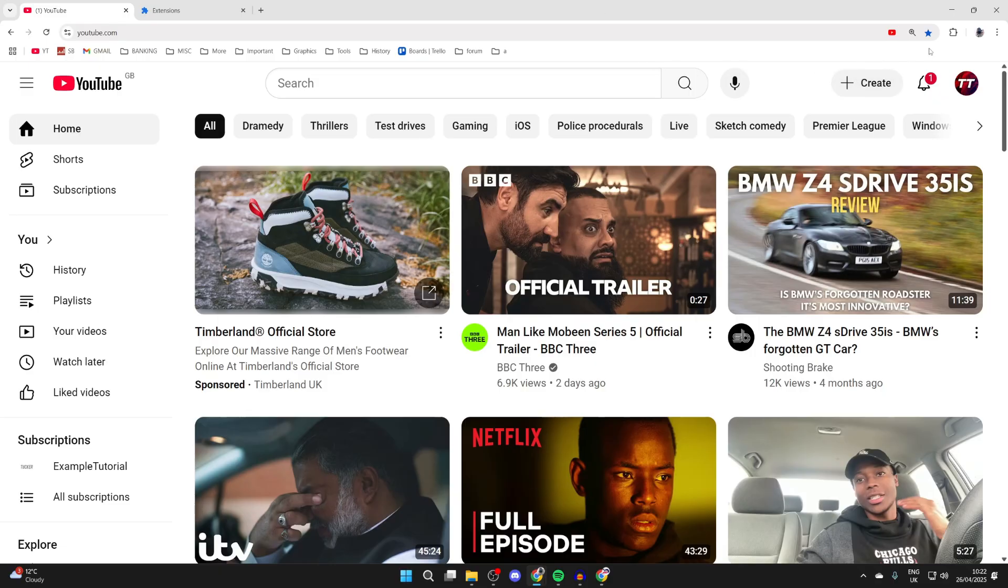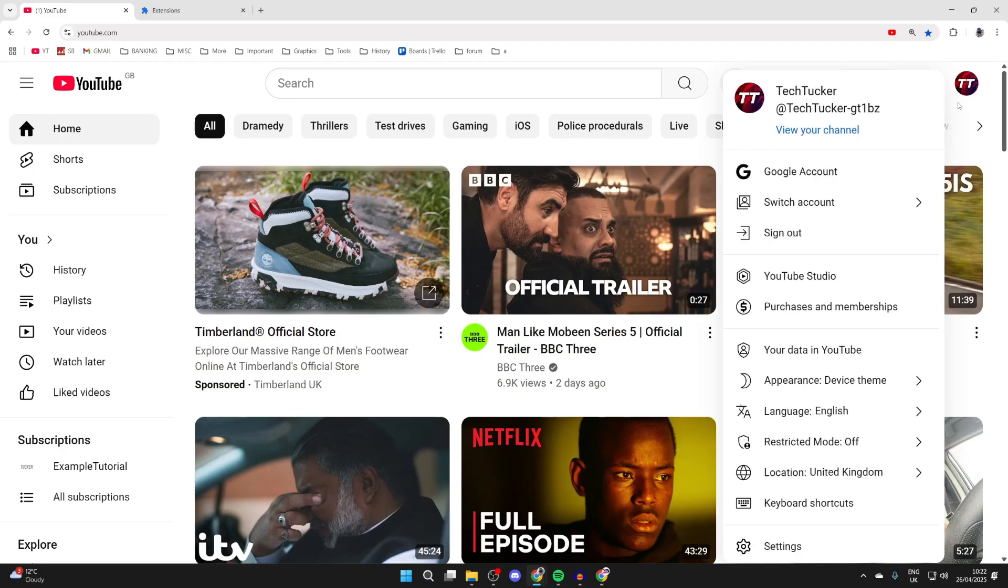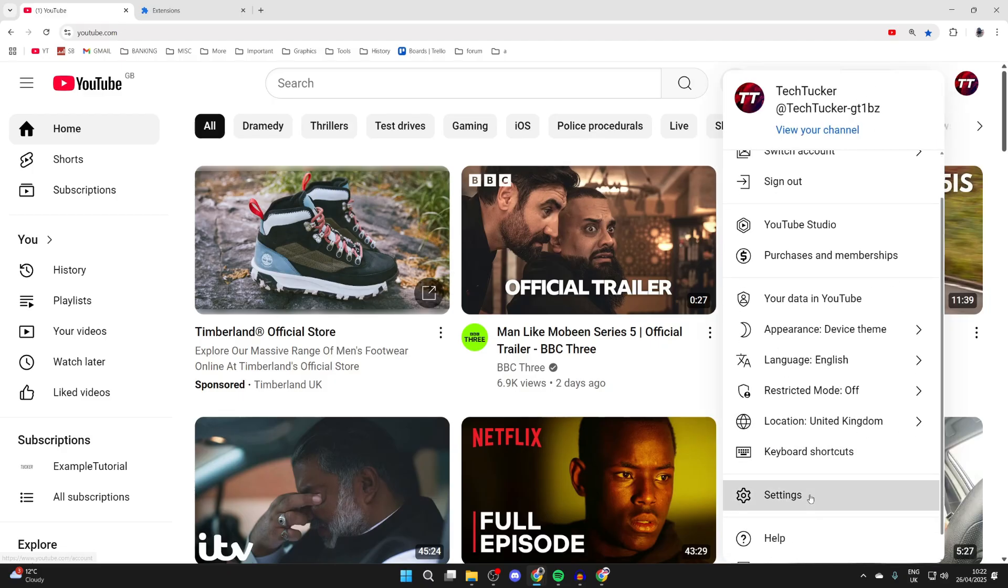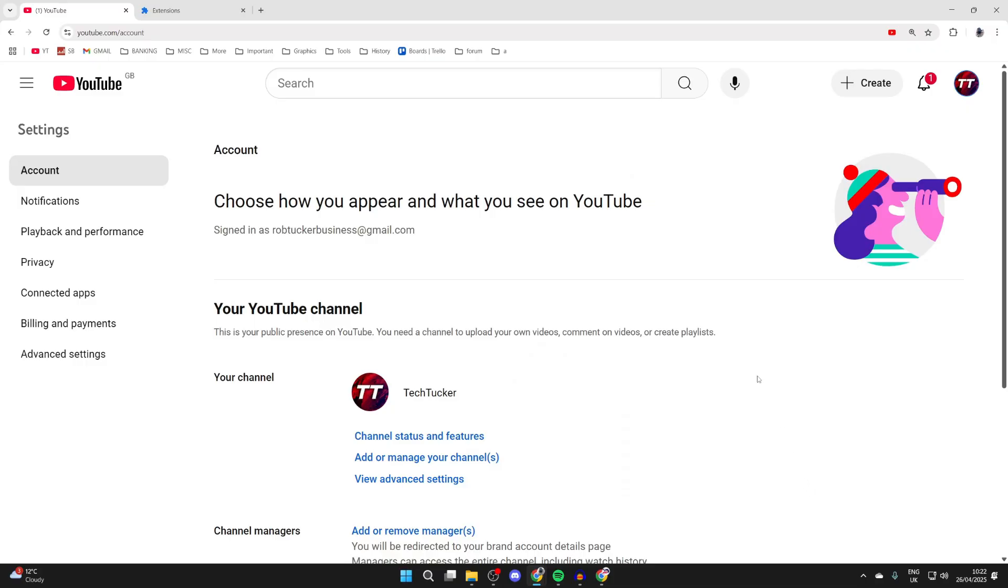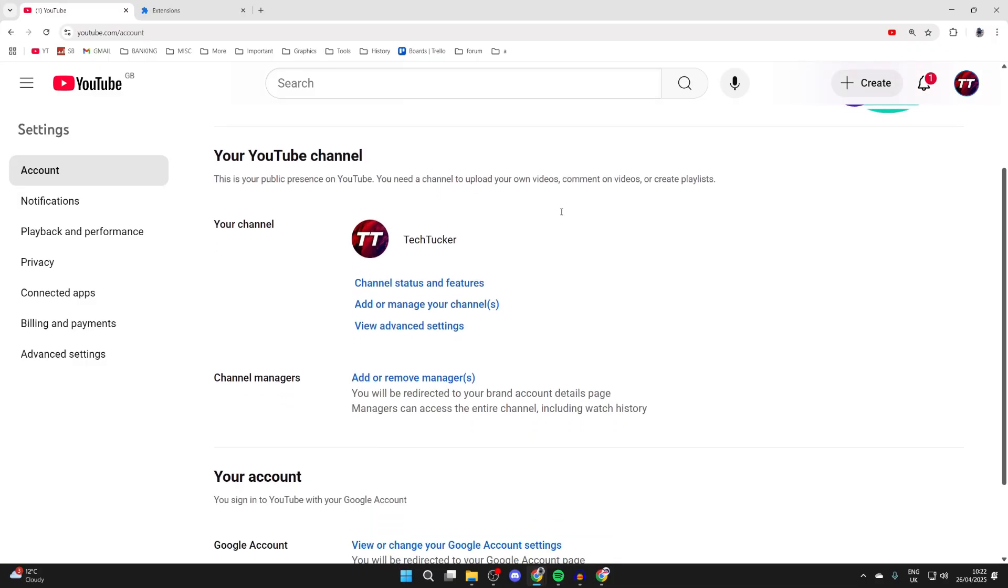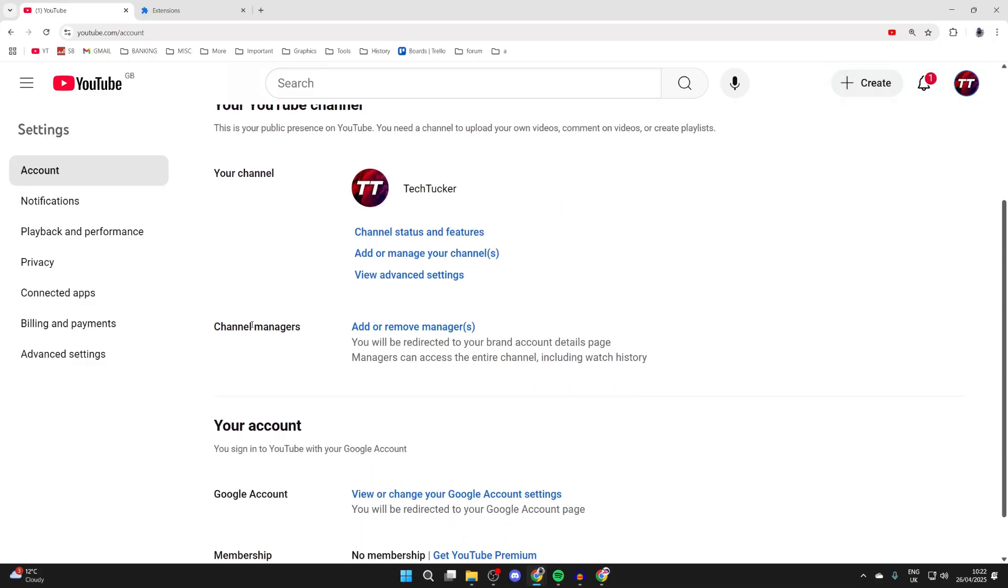Go to the top right of YouTube and press your profile icon. Go and switch to the correct channel here and come down the list and press Settings.